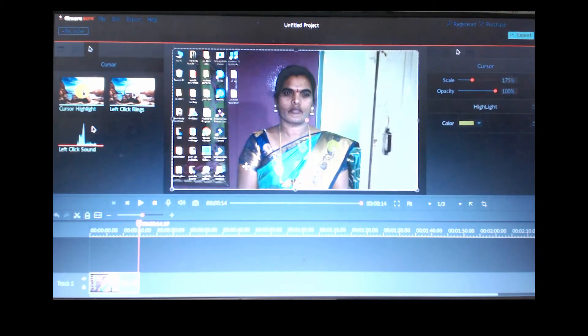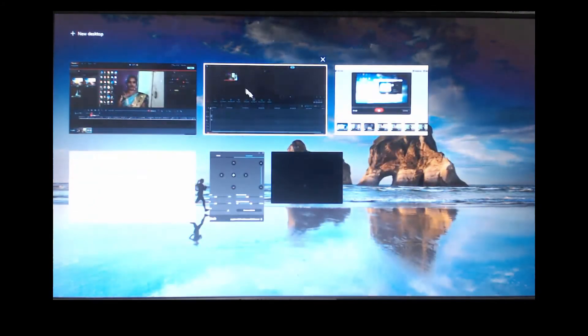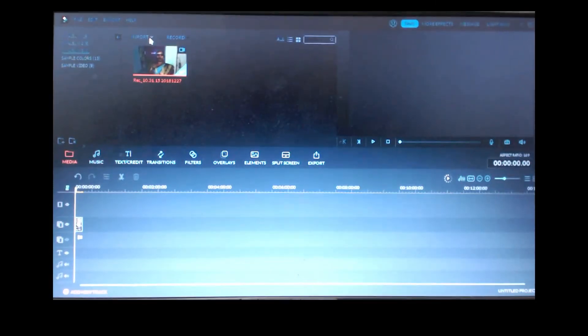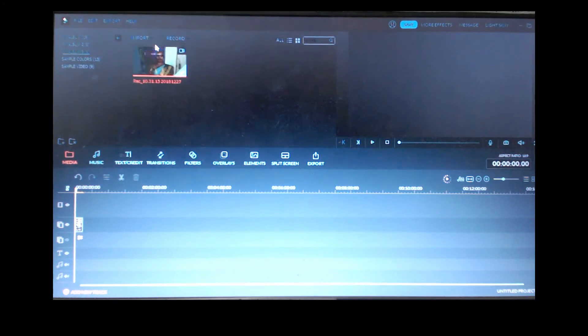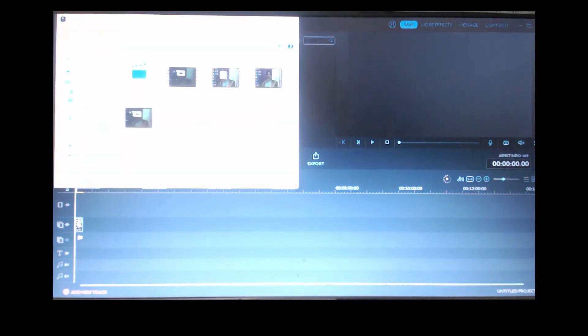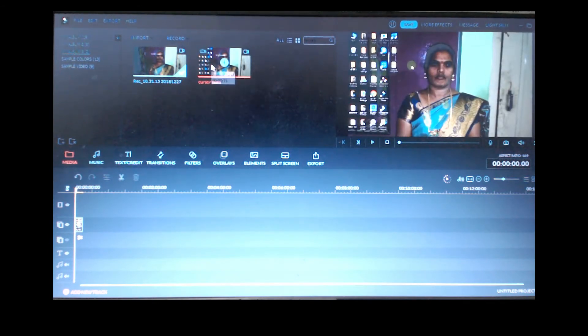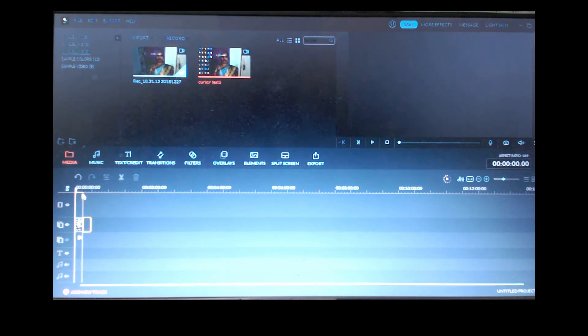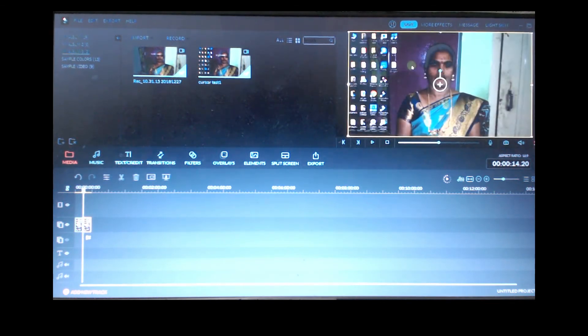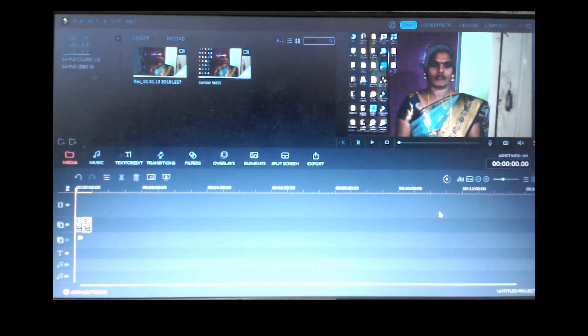Now if you want to edit this in Wondershare Filmora video editor, just go there and import that exported media file. Here is my video sample — just open it, grab it, and look at how it has changed. Now you can see the cursor is appearing on the screen. That is how you can fix the cursor problem in Filmora.